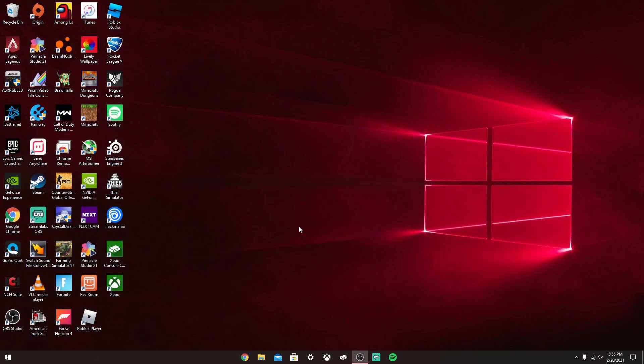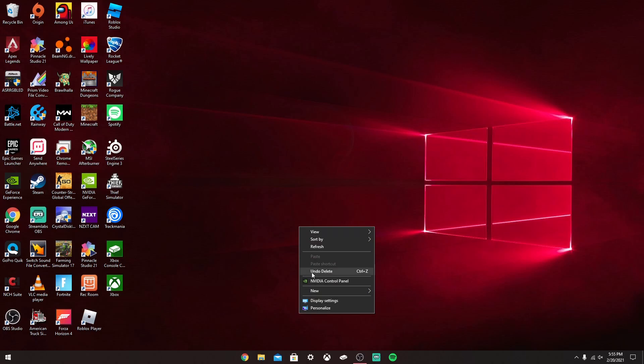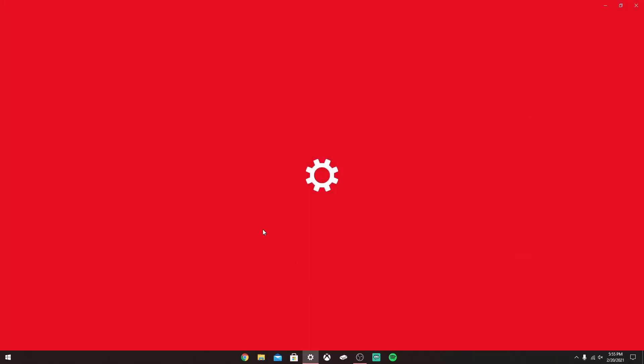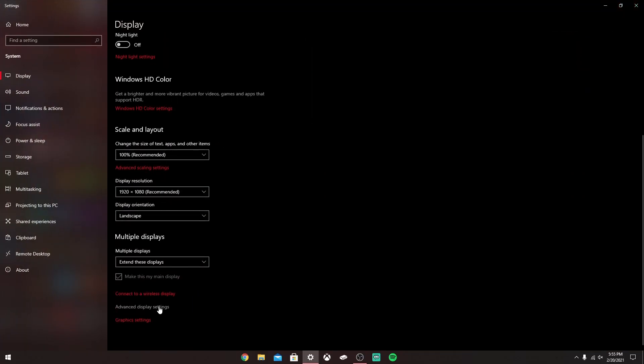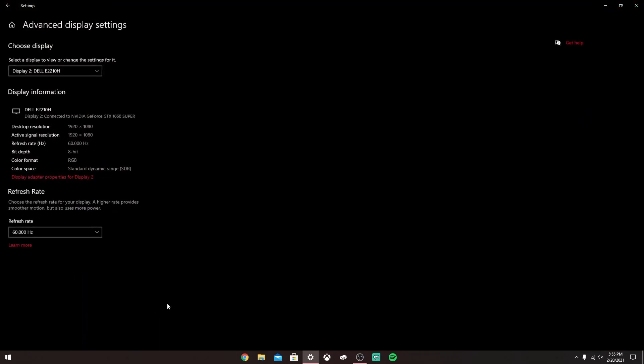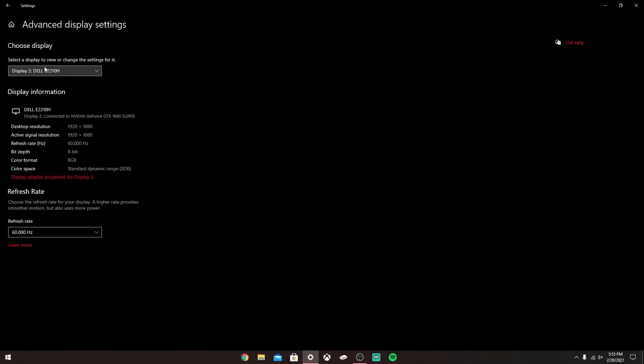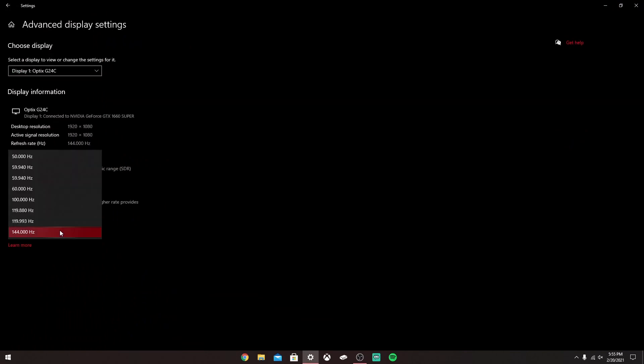Just to verify that, let's close that out, right-click again, and then go to Display Settings. Scroll down, Advanced Display Settings. If we go to the monitor, you can see 144 Hertz is now an option.